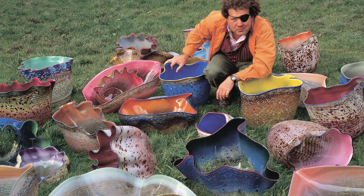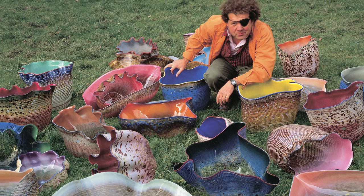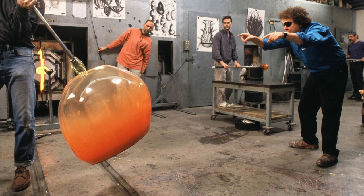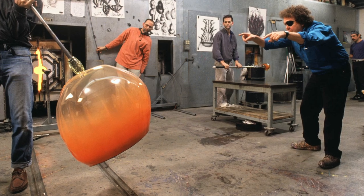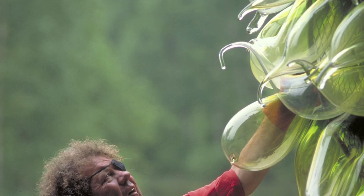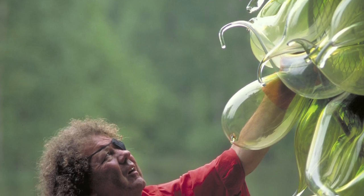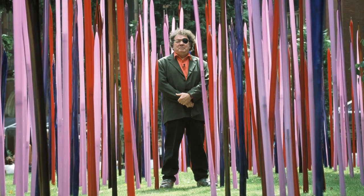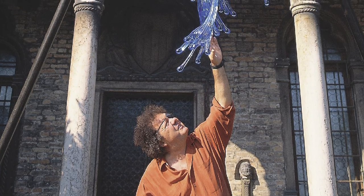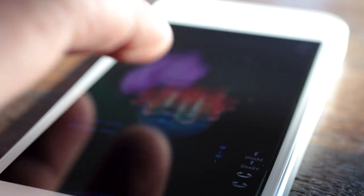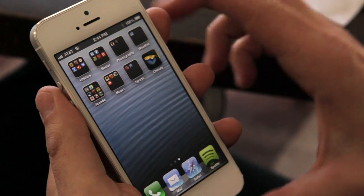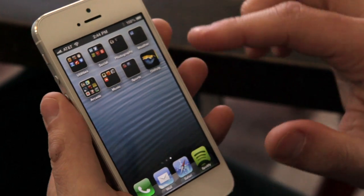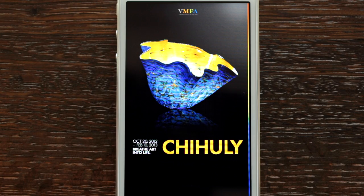Dale Chihuly turned the technique of glassblowing into an art form. For over 40 years, he's created a body of work that's been exhibited around the world. Now you too can create your very own piece of glassblown art just by picking up your iPhone. Introducing the Chihuly app.